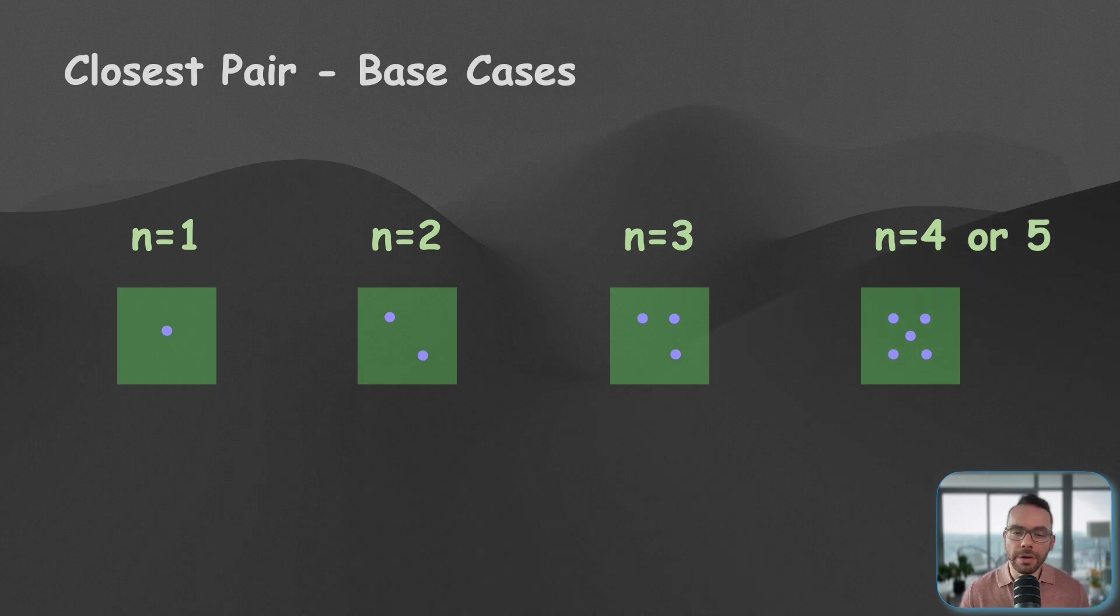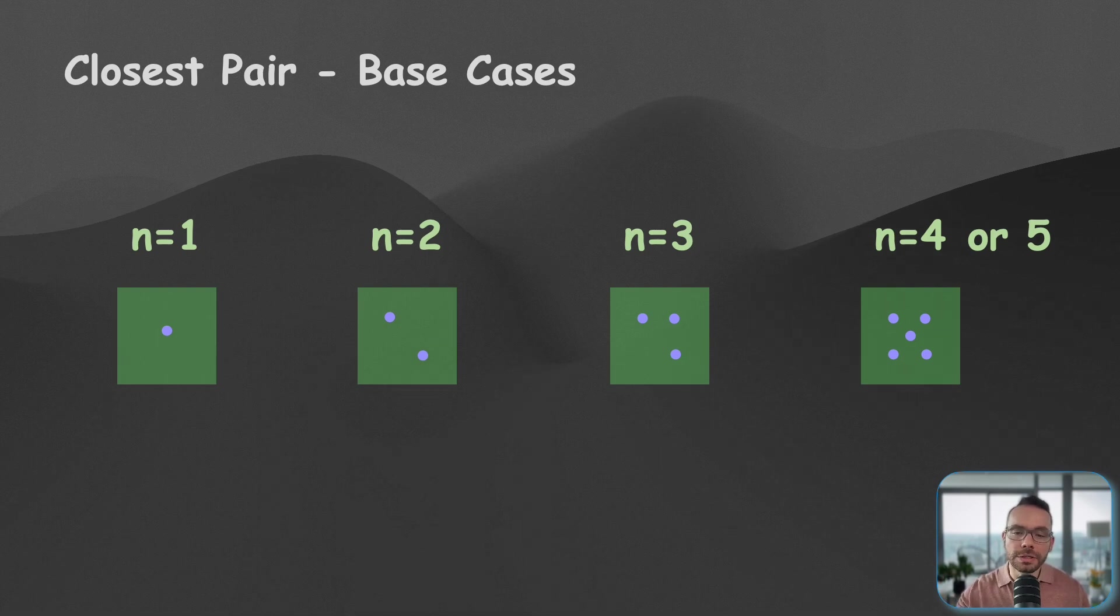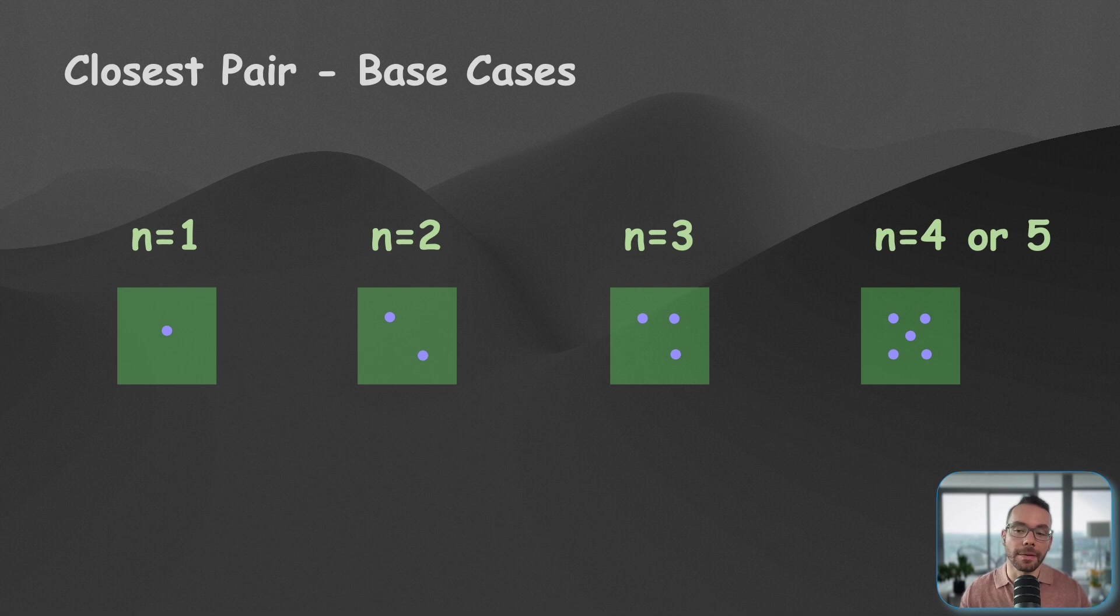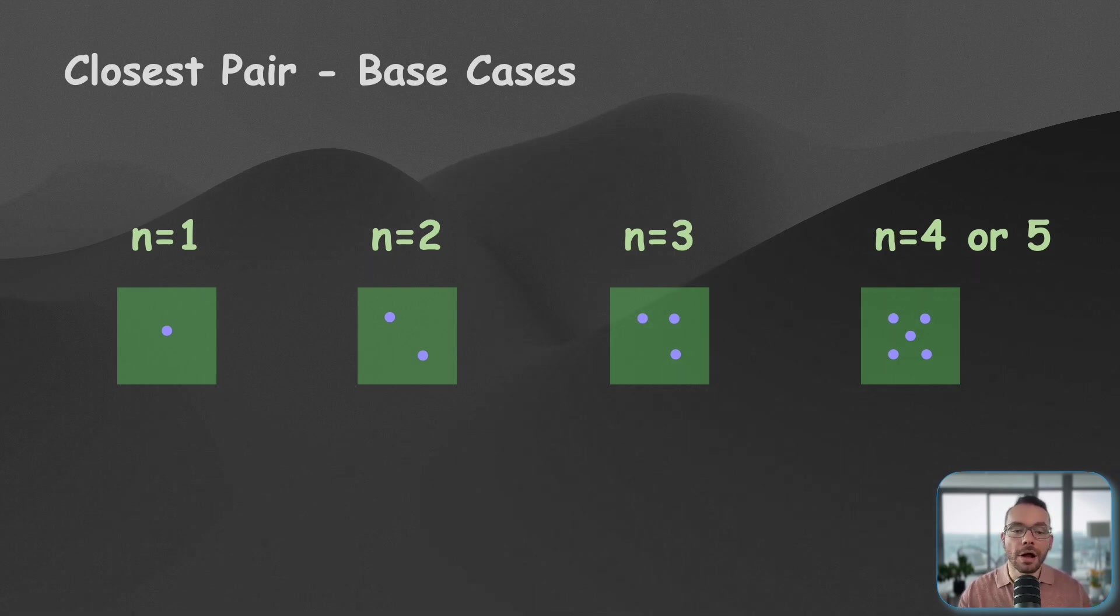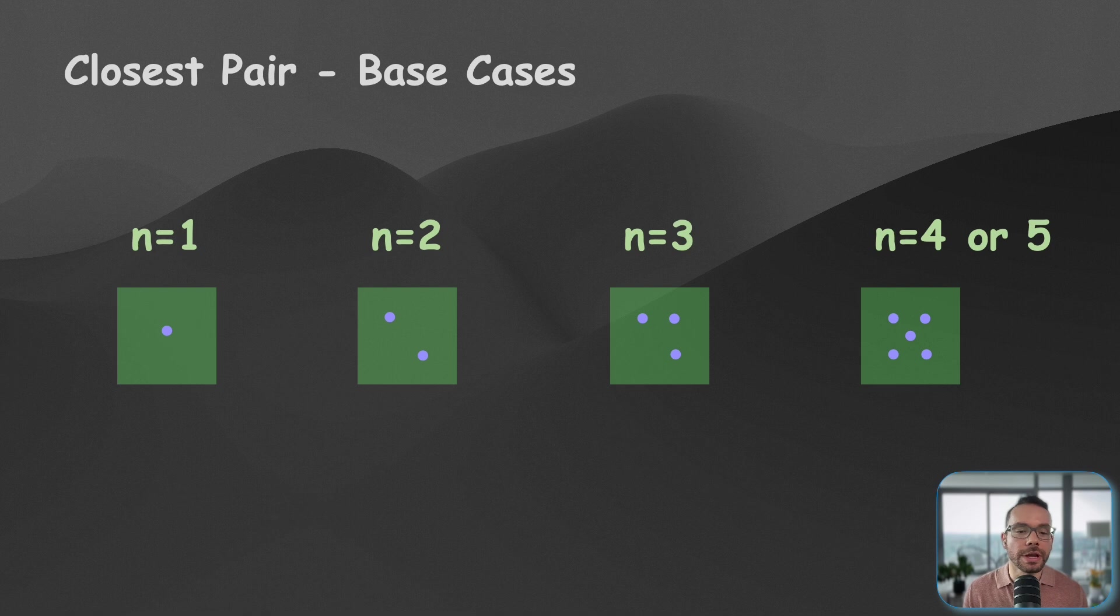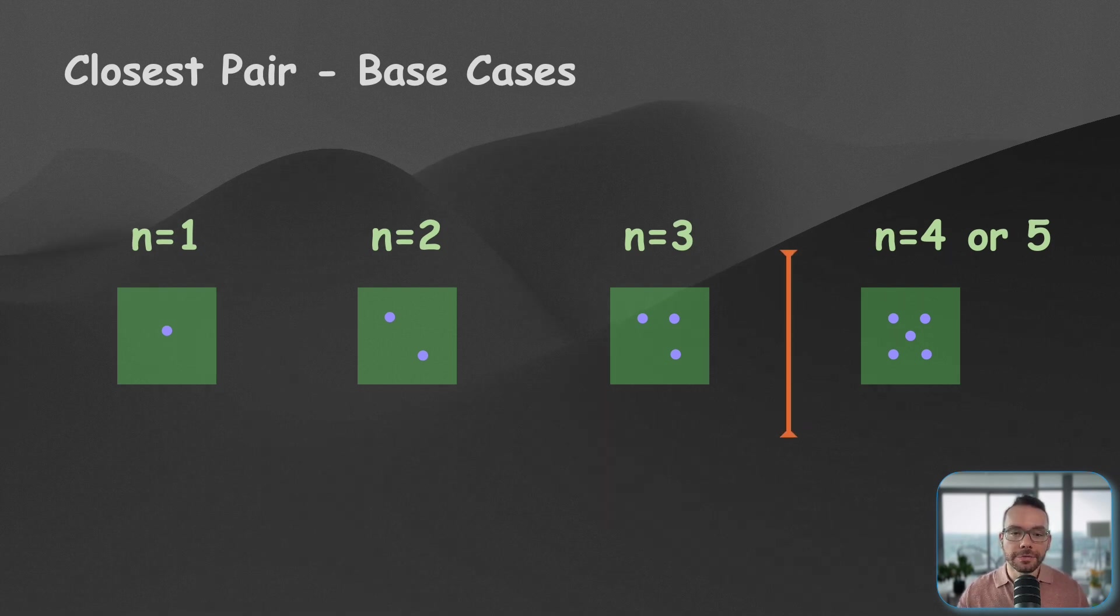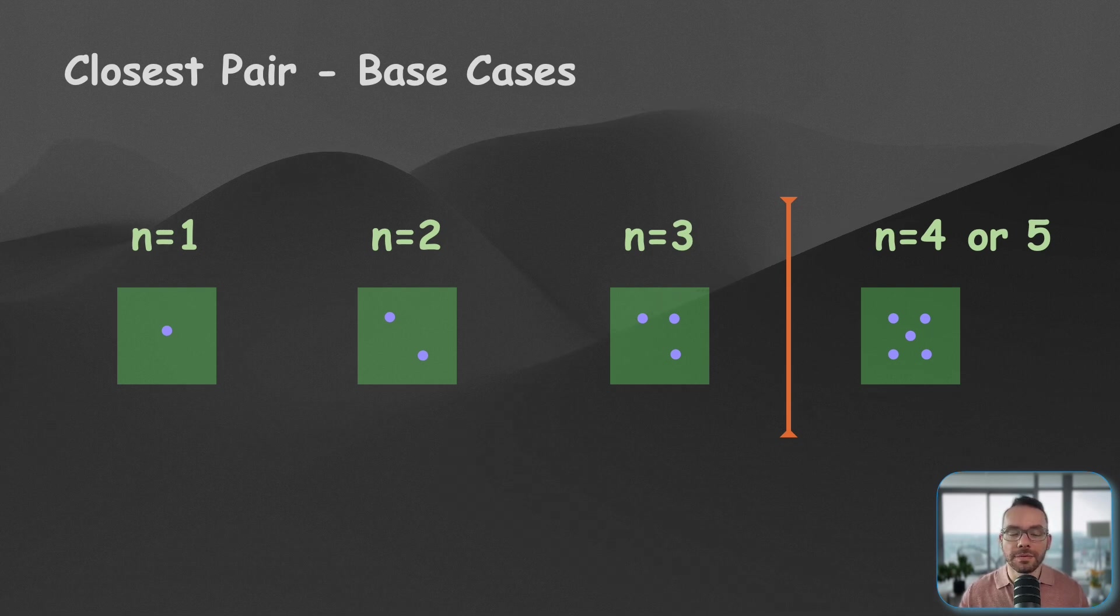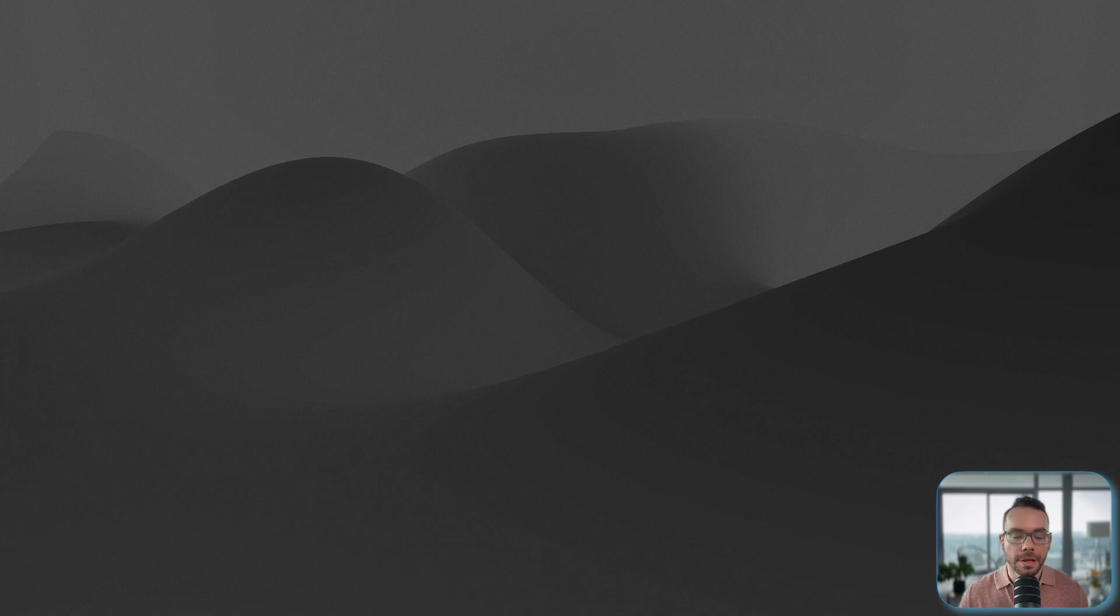However, we can't do this with larger n. As the number of points increases, the number of distance calculations grows quadratically. At some point, it becomes definitely more efficient to use our divide and conquer strategy rather than the direct solution. So the choice of three as our largest base case here is a balance between simplicity and efficiency.